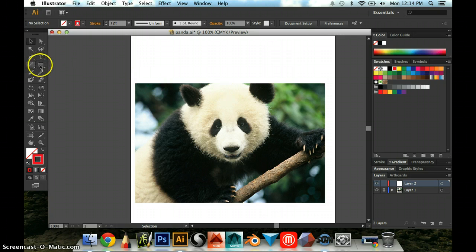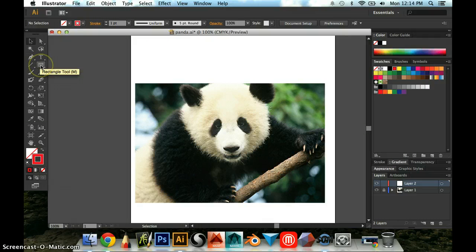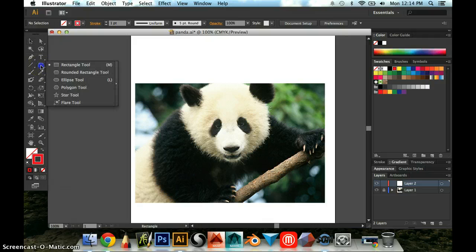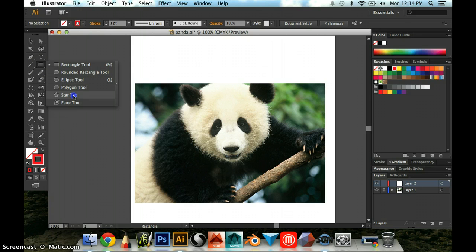So remember that my basic shapes are over here on my toolbar and I've got the rectangle tool, the rounded rectangle, the ellipse tool, polygon, and star tool. One thing that people were asking me was, how do I make a triangle?